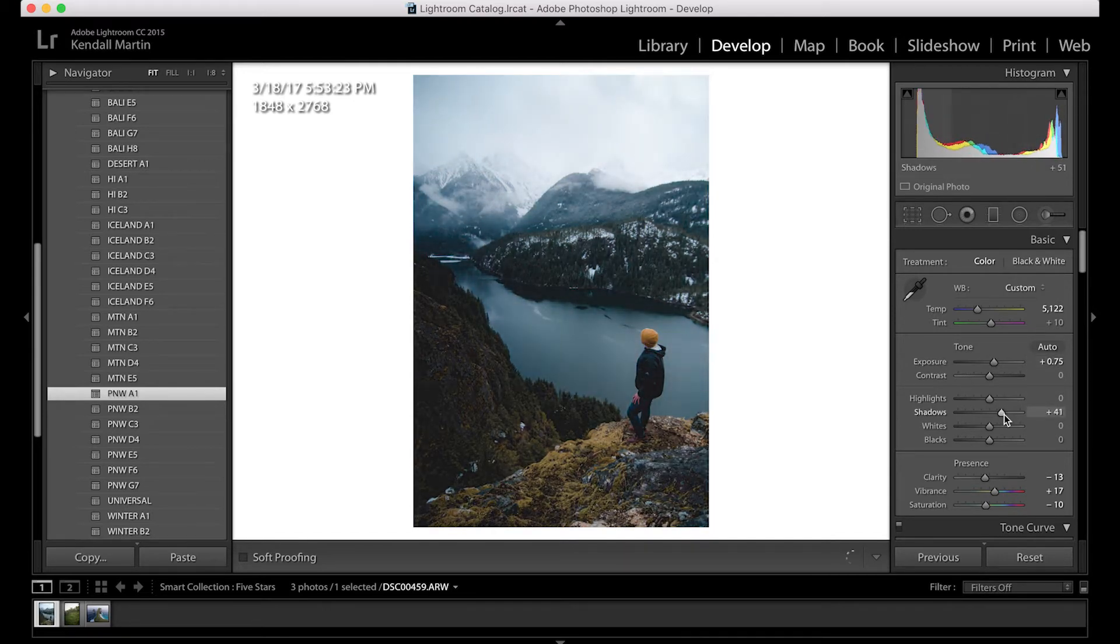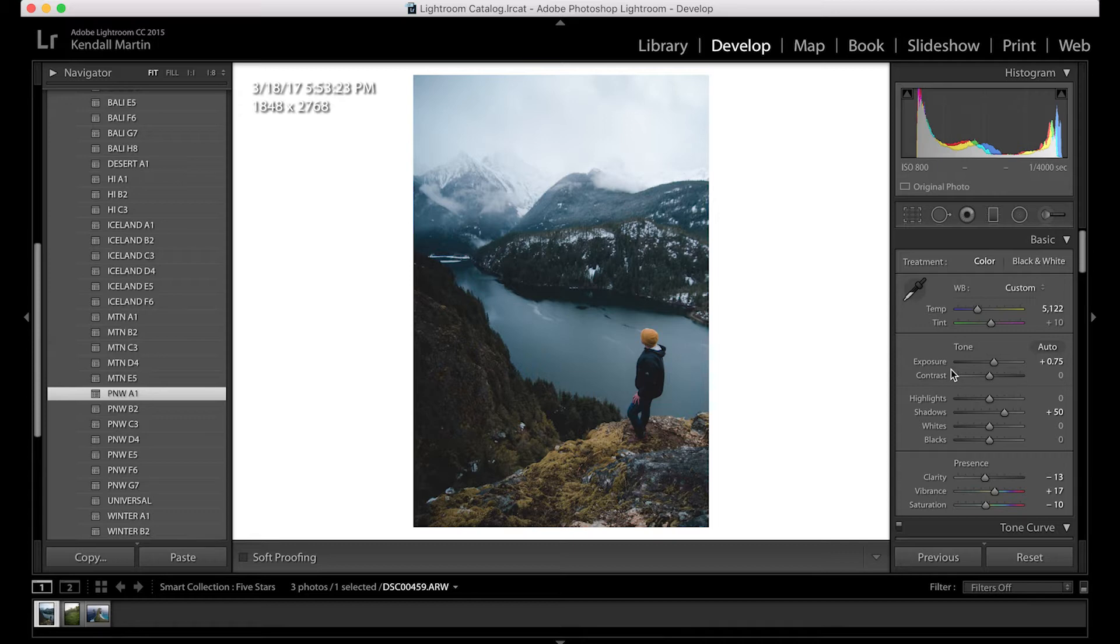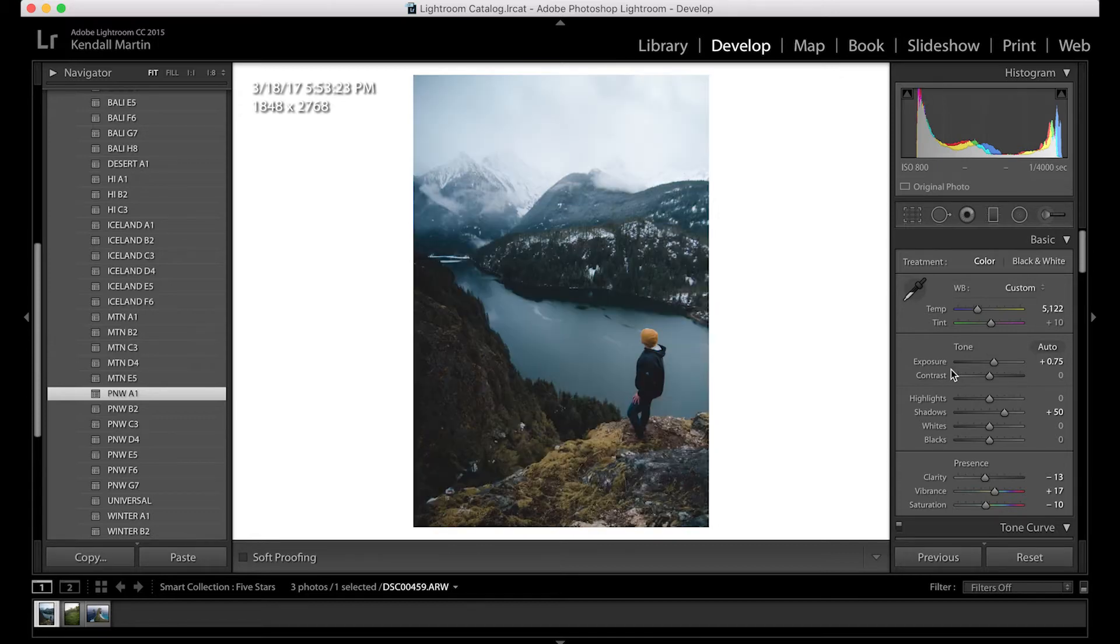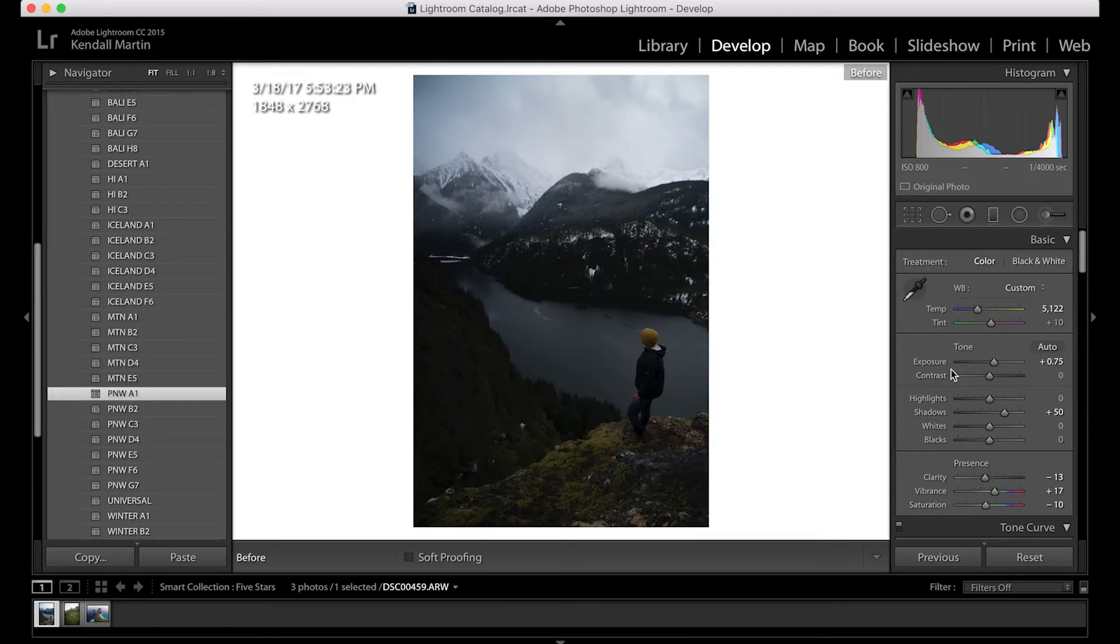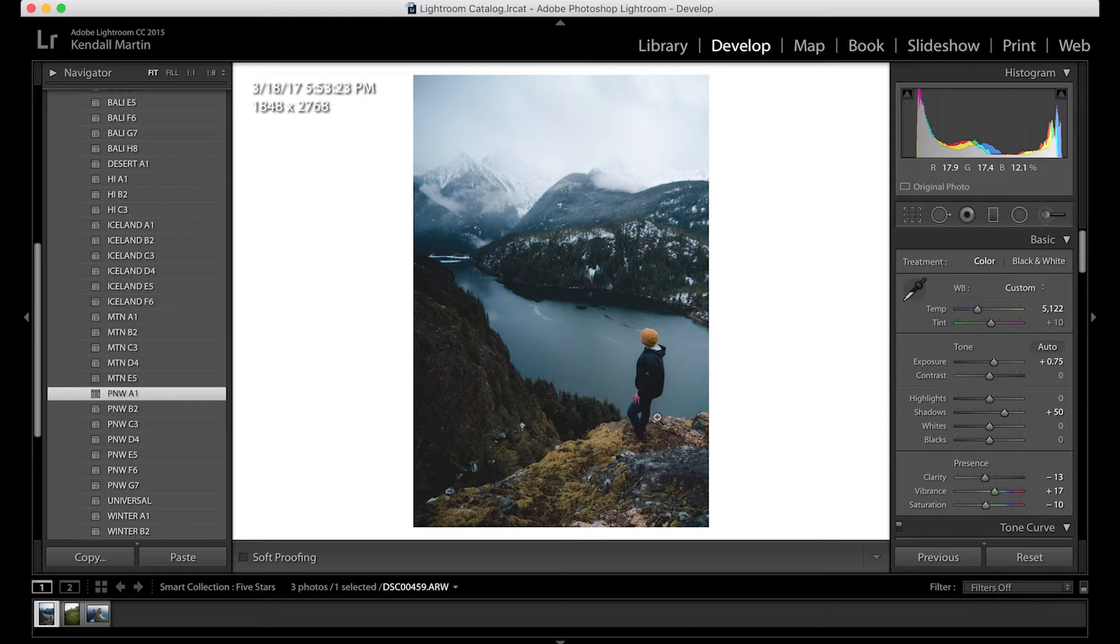I kind of like my Pacific Northwest shots to be a little moody and even right there the shot looks a thousand times better and you can see what it looked like before and after and I really like the yellows and the greens that this preset creates.